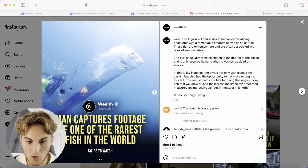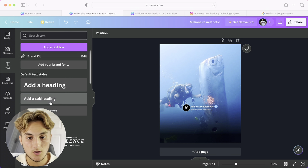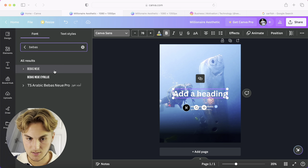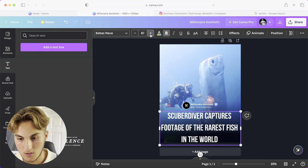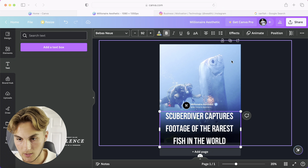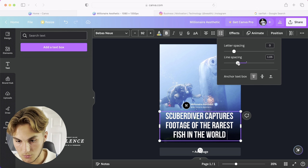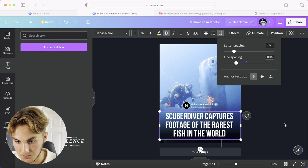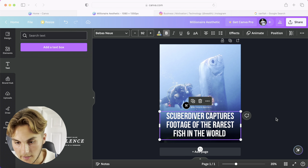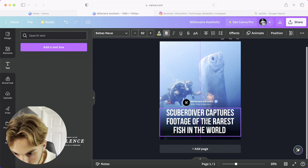Step five: add the title text. Taking inspiration from the post — 'Man captures footage of one of the rarest fish in the world' — go to Text and add a heading. The font I usually use for these posts is called Bebas Neue. Reduce the line spacing, keep letter spacing at zero, and it's starting to look good.